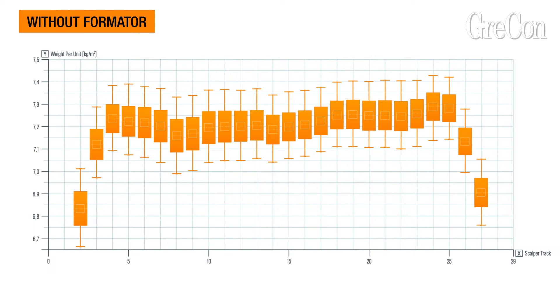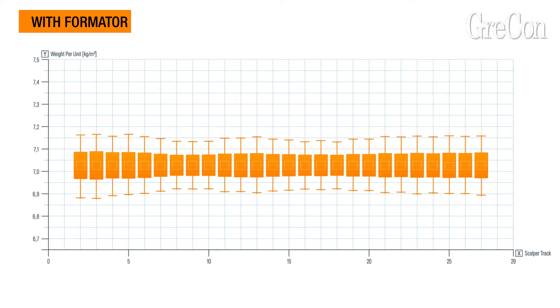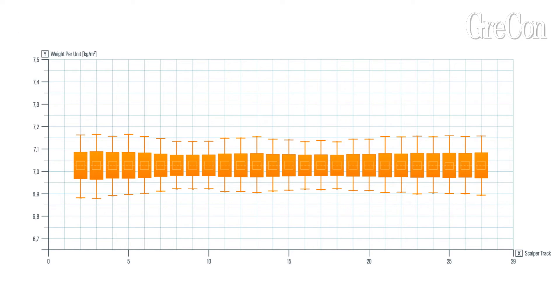Statistical evaluations of test series of several hours confirm the reduction of fluctuations in the weight per unit area, both over the entire mat width and in each individual segment.